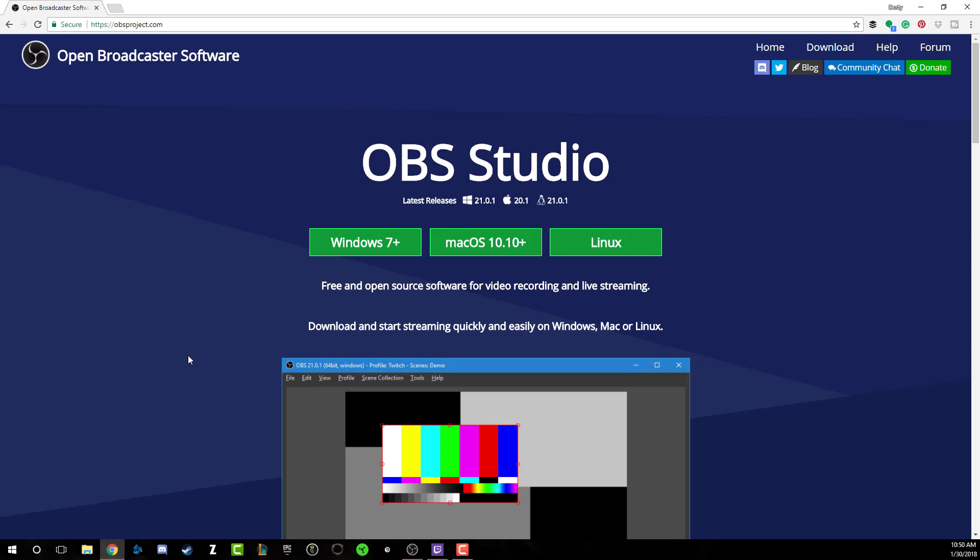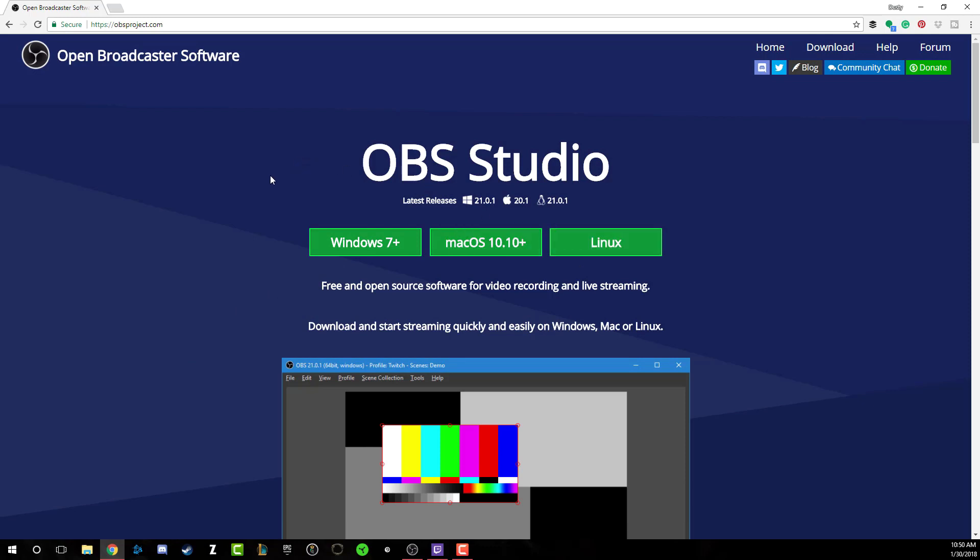A few things you're going to need. First, you're going to need to download OBS. Go to OBSproject.com or just Google OBS within Google, and that will bring up the OBS project website. Once you're there, you're going to want to download the version that you need for your operating system. You're definitely going to need some sort of microphone and a webcam. I recommend Blue Yeti's, anything from the Blue series of microphones, or Audio Technica is great.